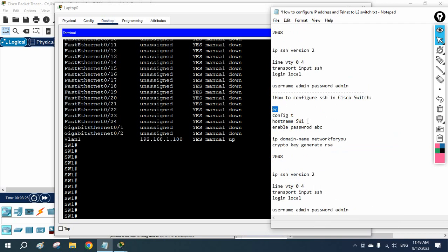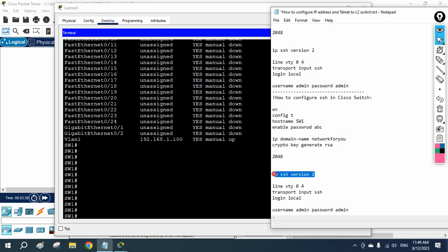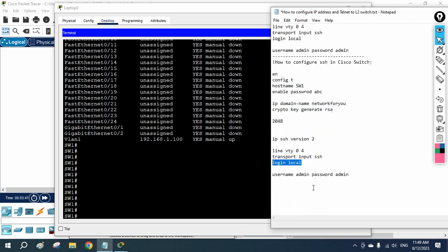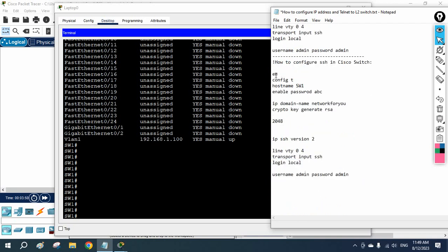I will go into enable, then config t, give the switch a hostname, set the enable password, set the domain name, generate the RSA key, enable SSH version 2, go under VTY lines 0 to 4, set 'transport input ssh', and then 'login local'.